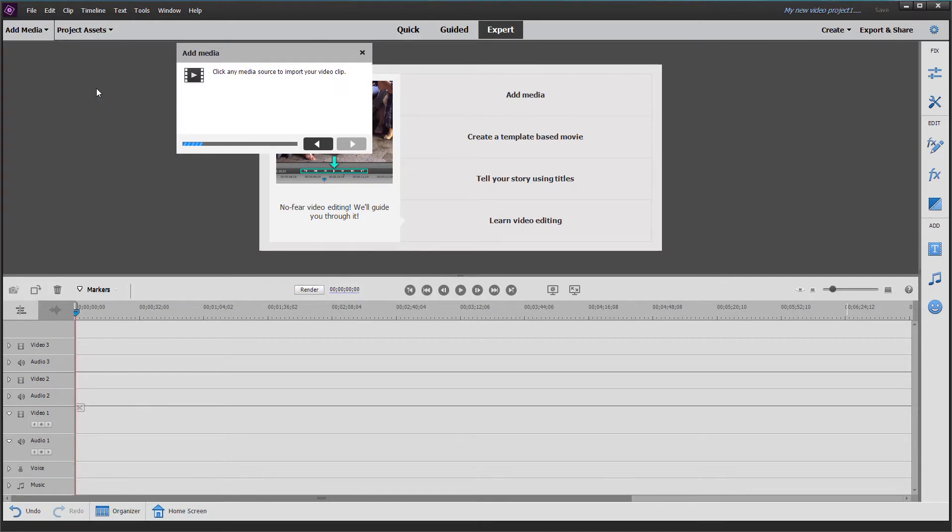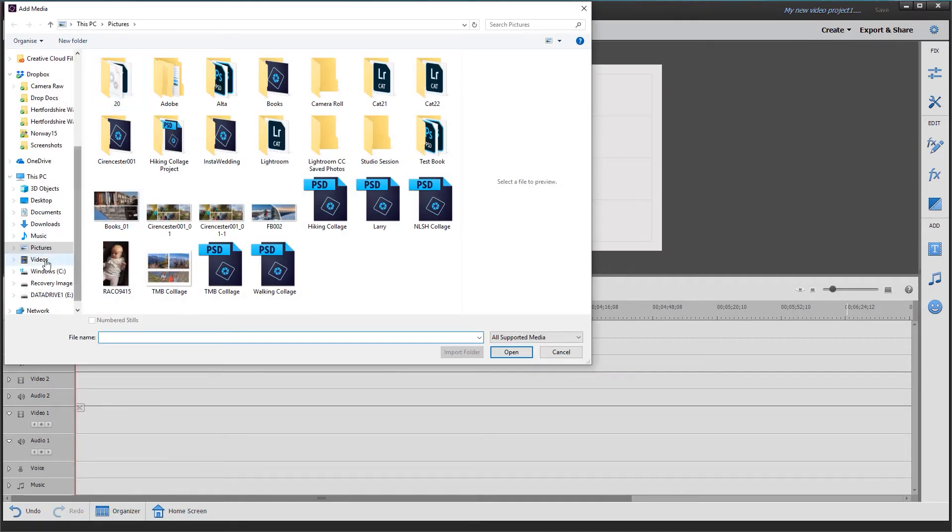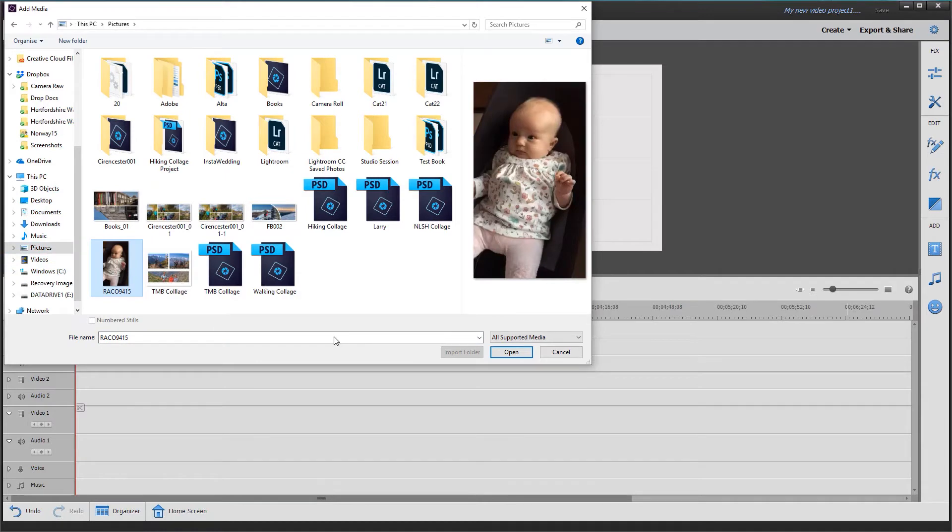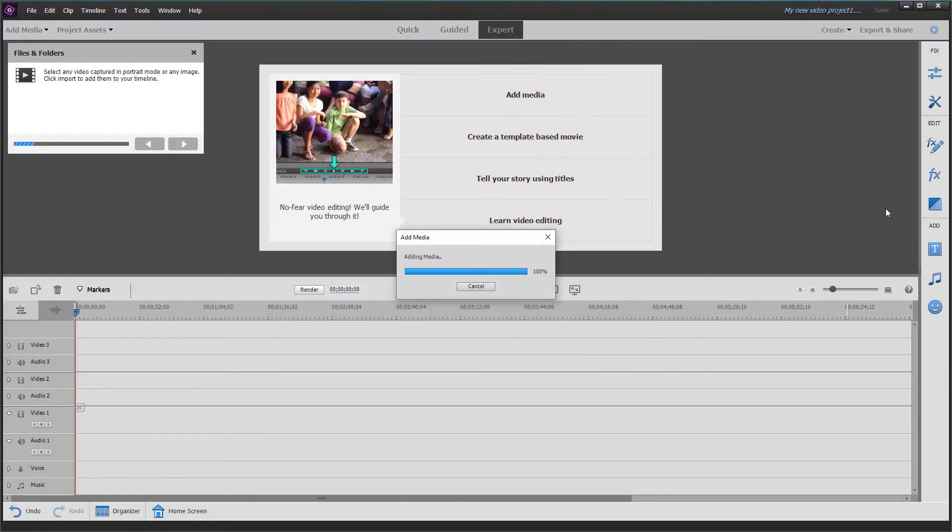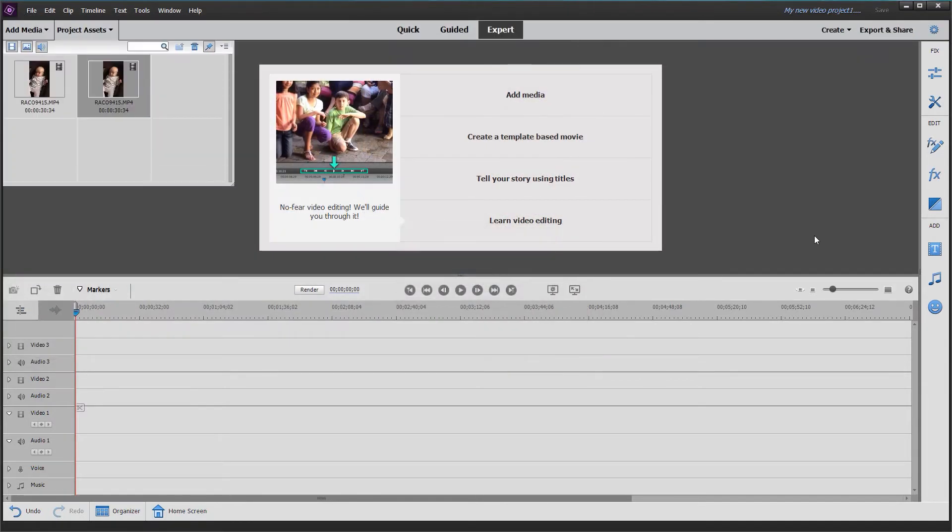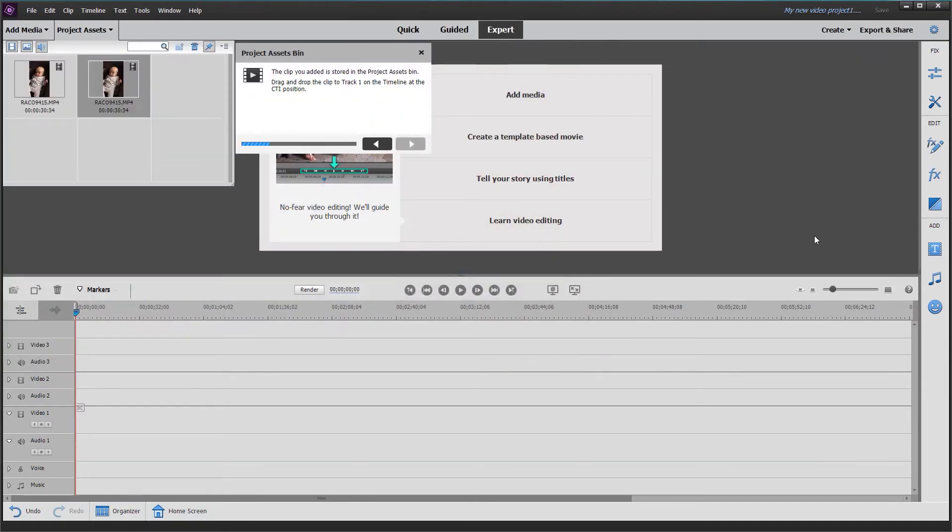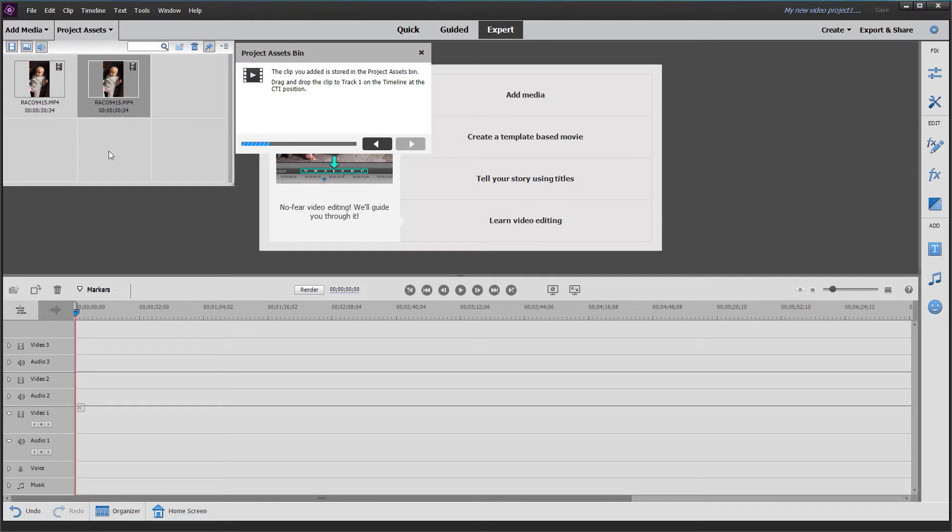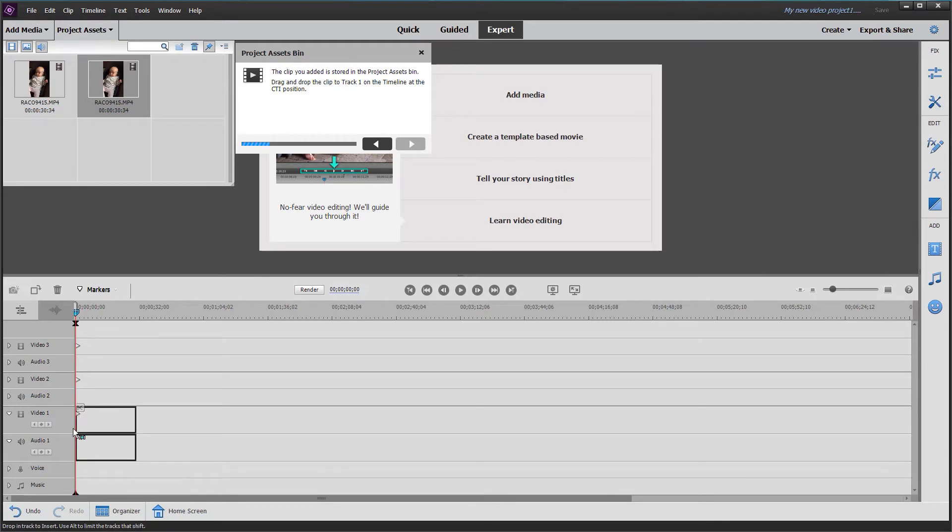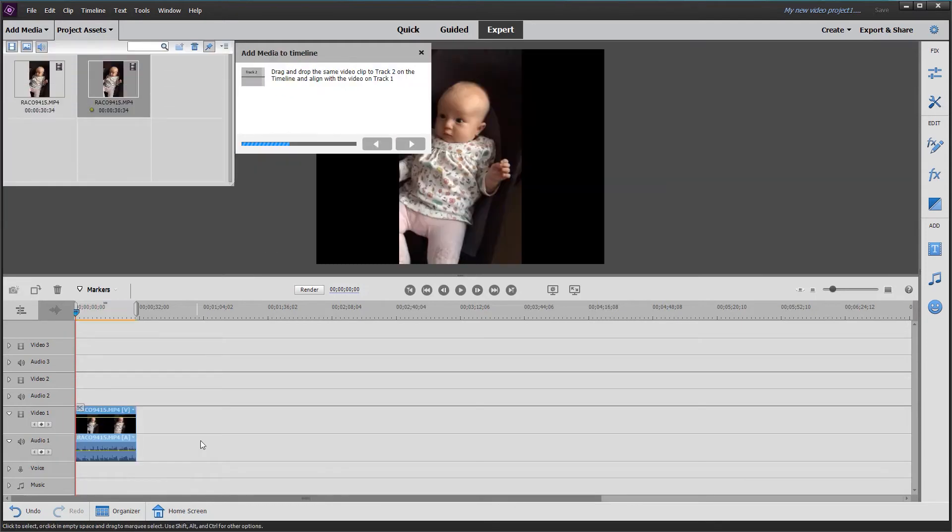Selecting files and folders, I navigate to my pictures folder. I have this vertical image shot of a new addition to our family, little baby Dara. We're told now to drag the video to video track one on the timeline, so I'll bring that down and drop it into position.